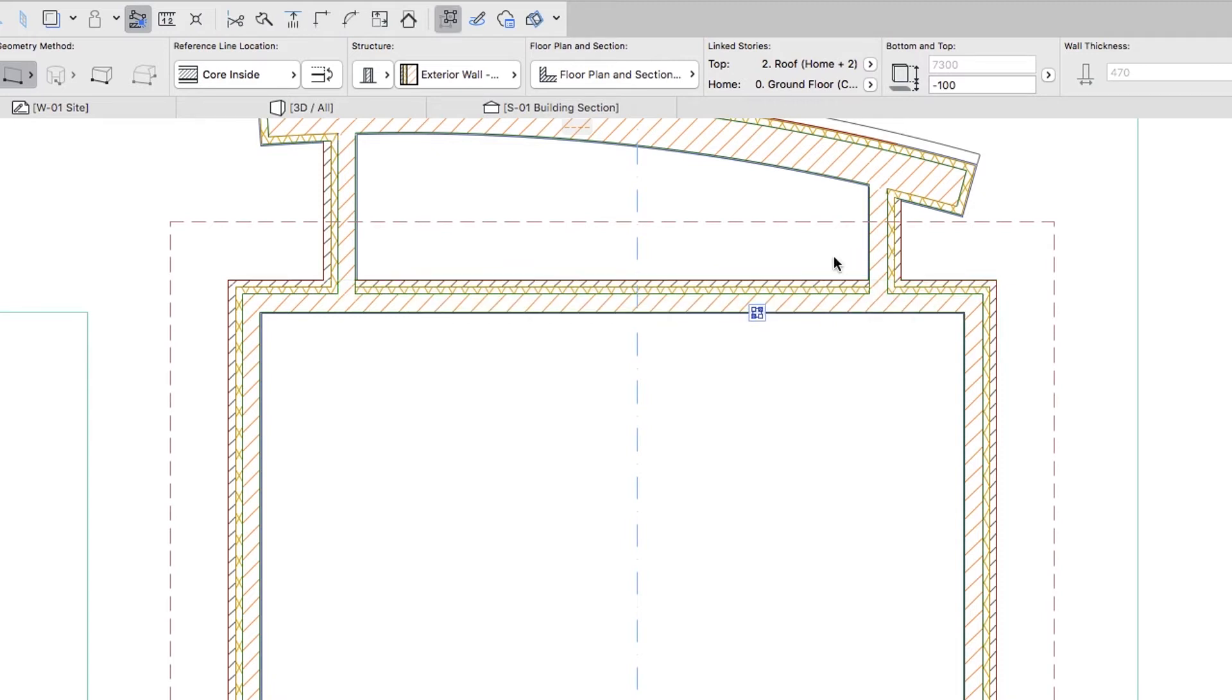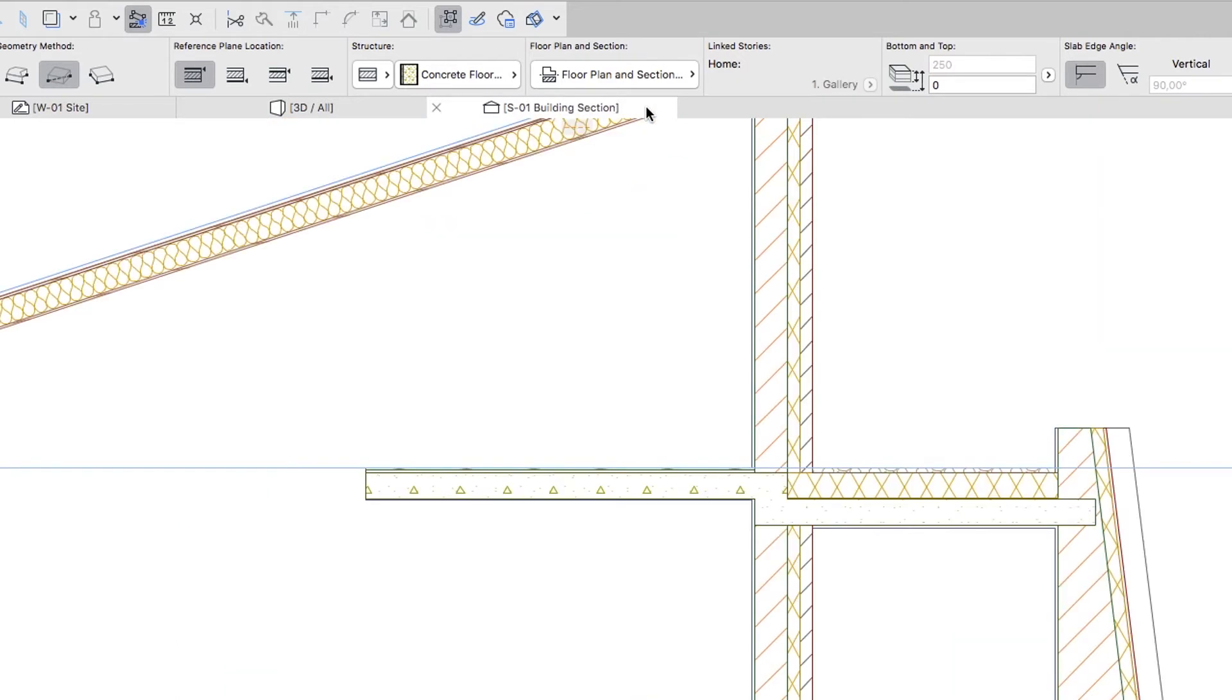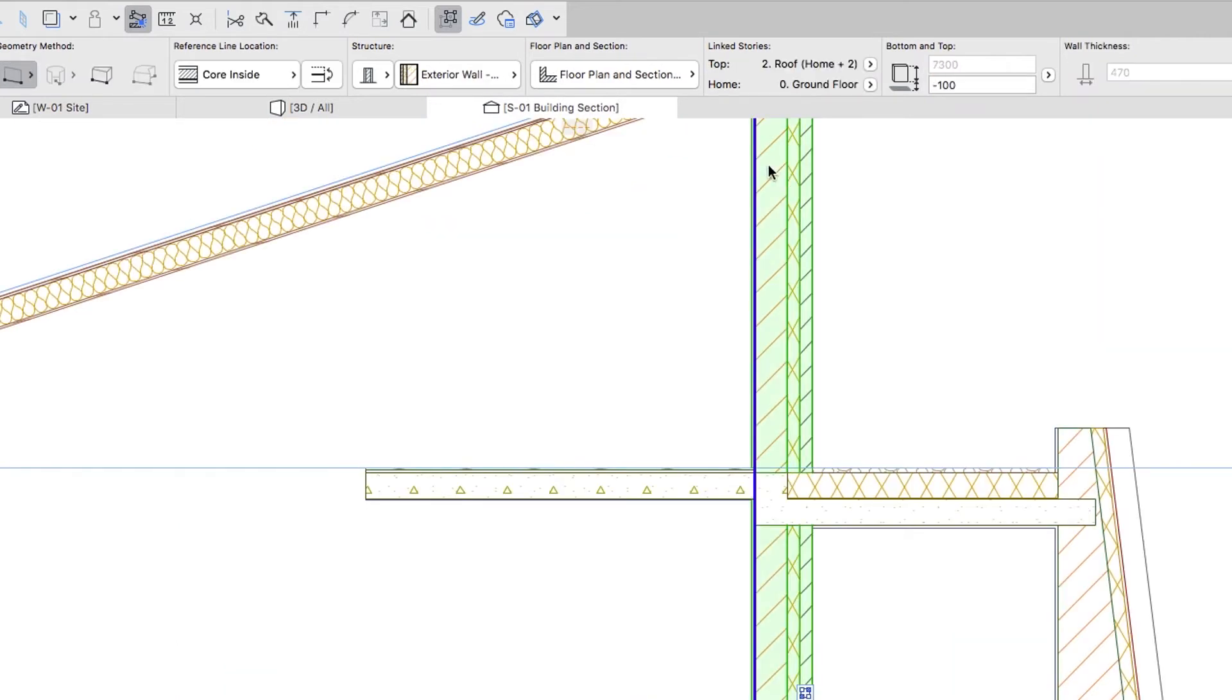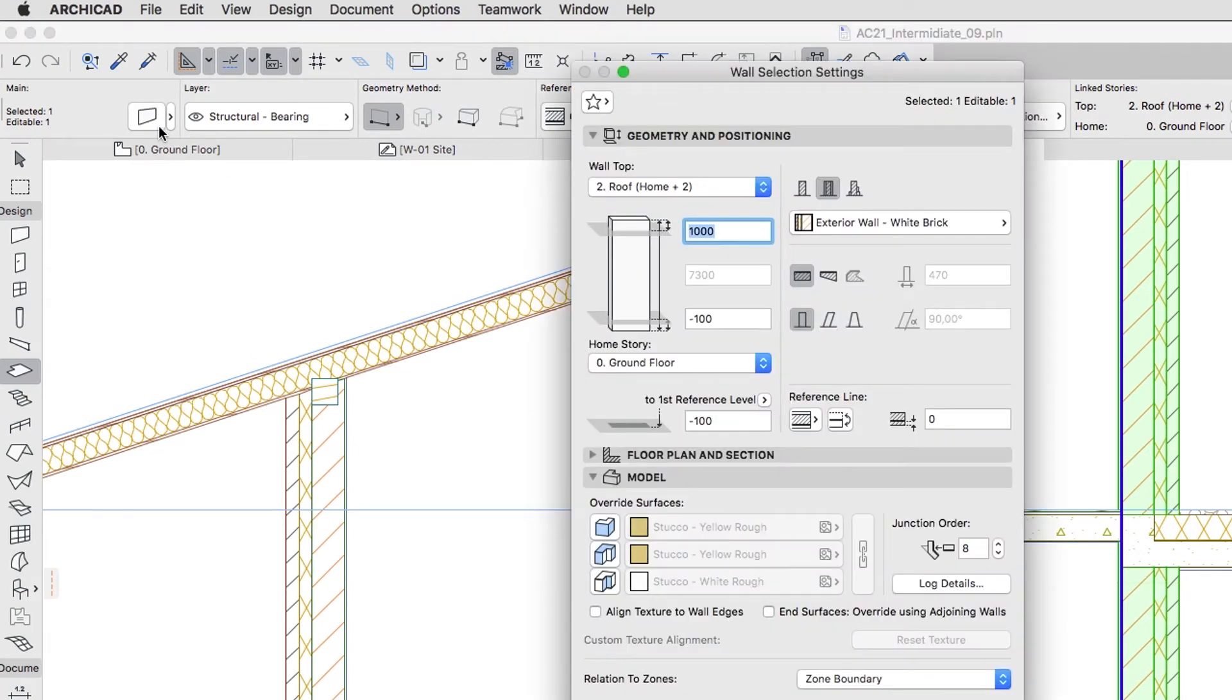When done, deselect the wall. Go back to the Section window and select the internal wall. Open its settings and change the following parameters.